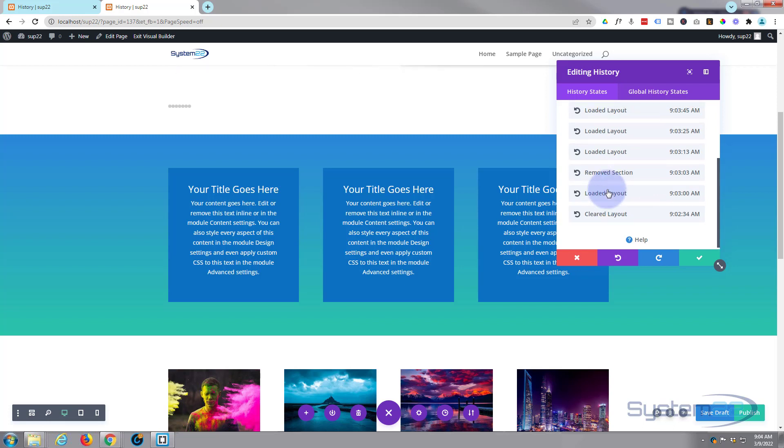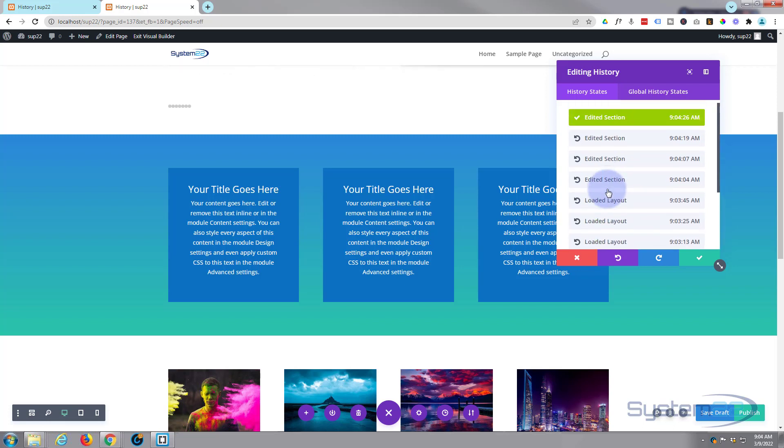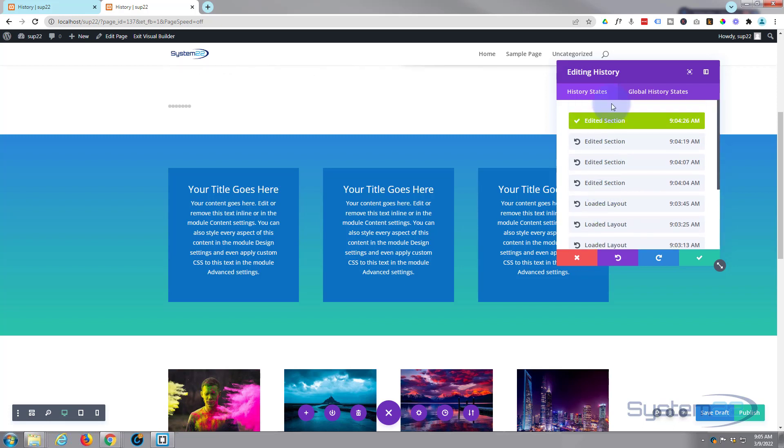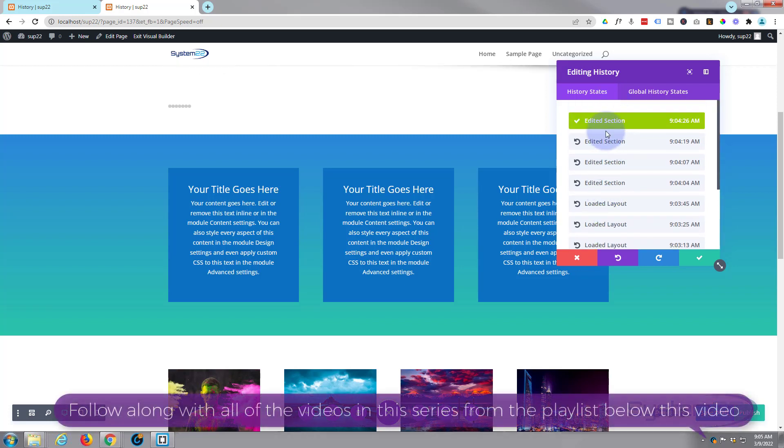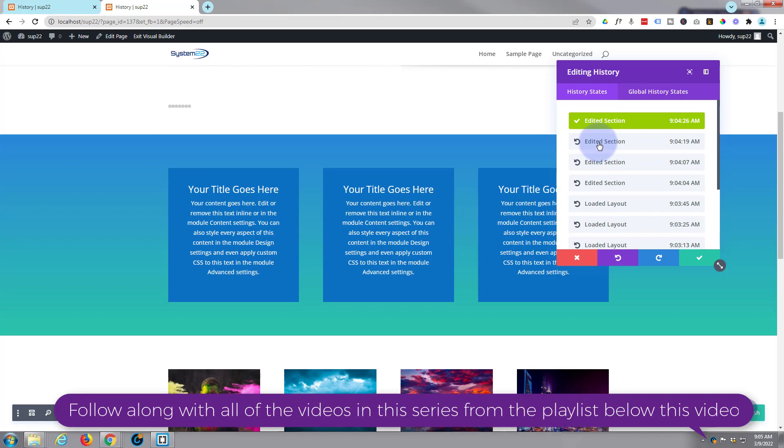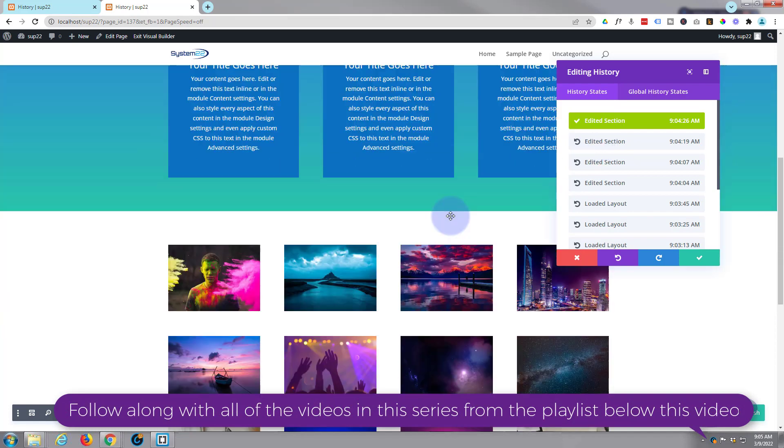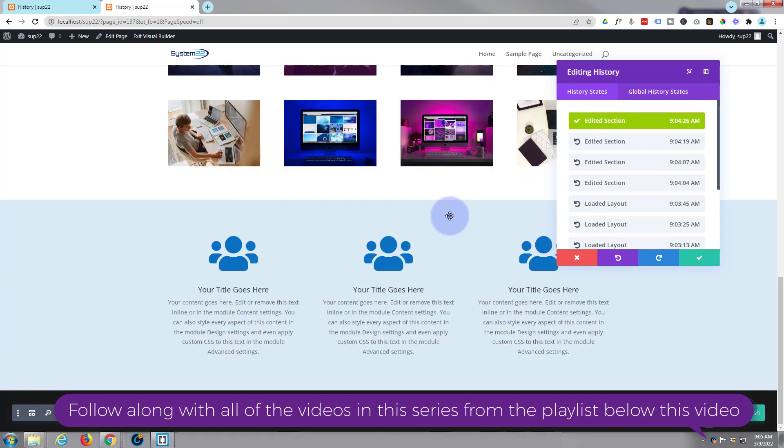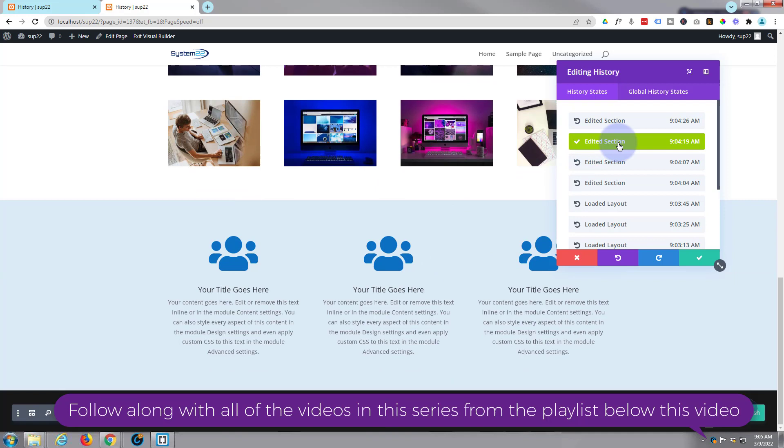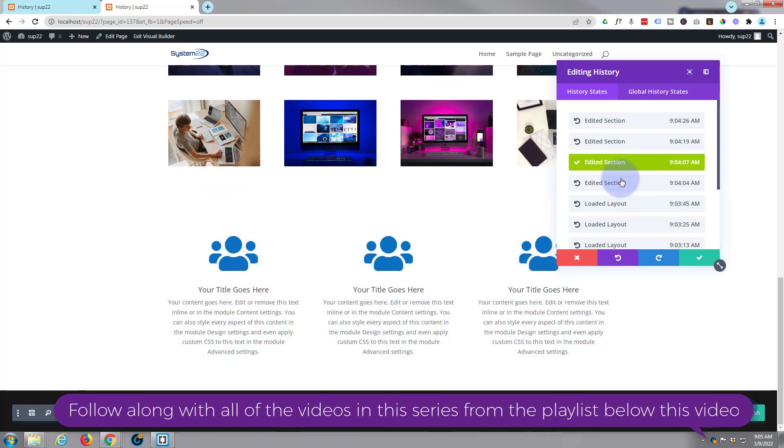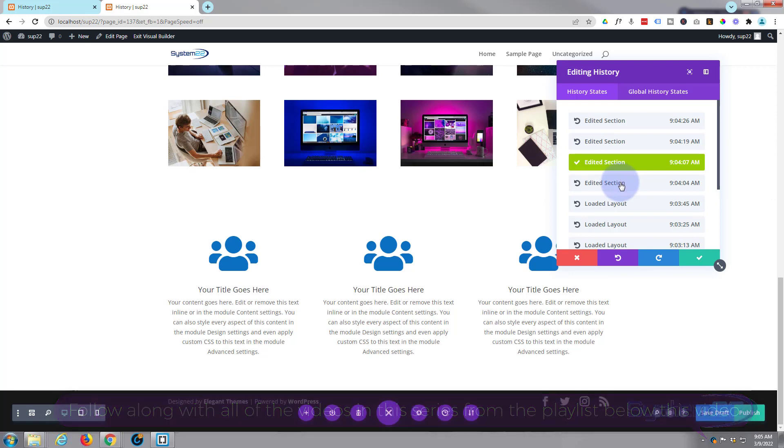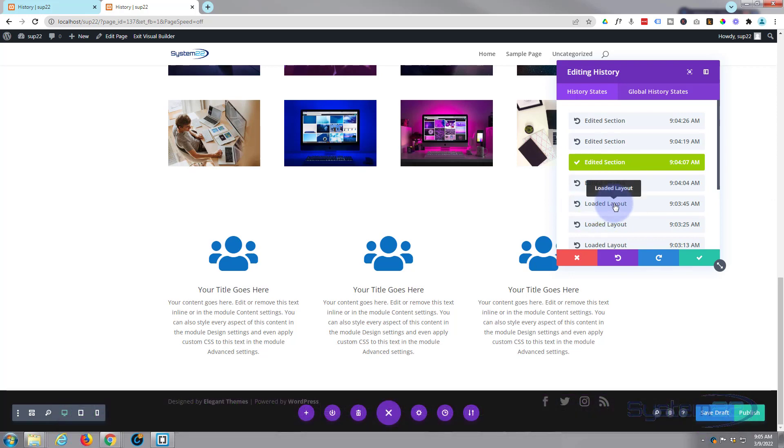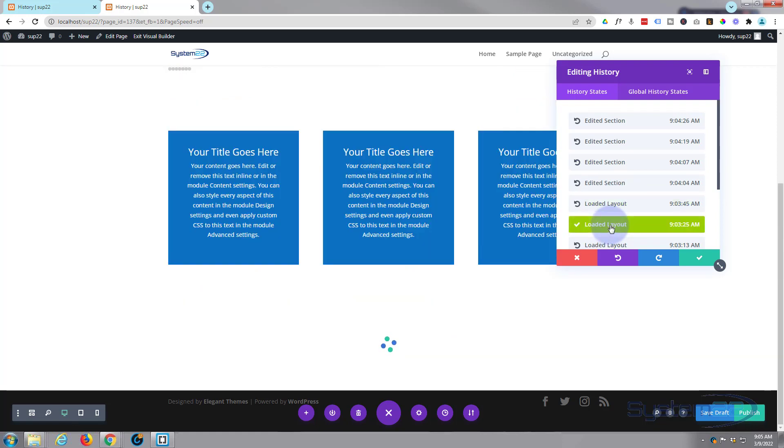If I go back below it, last thing was add that color background. So if we go one below that, it takes that away. We loaded a layout, so if I click on this one just below it...